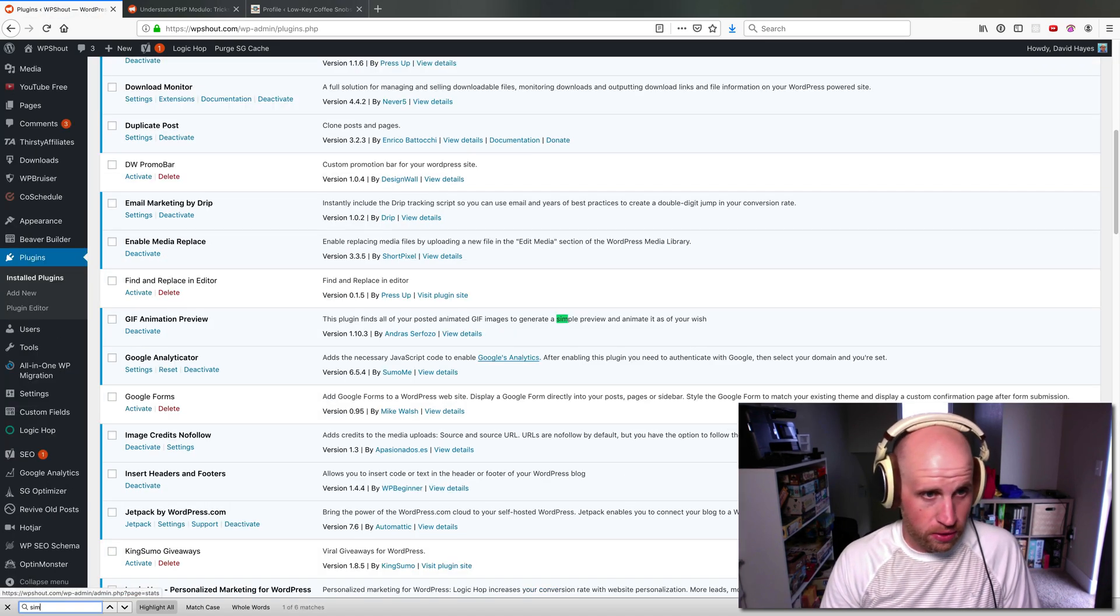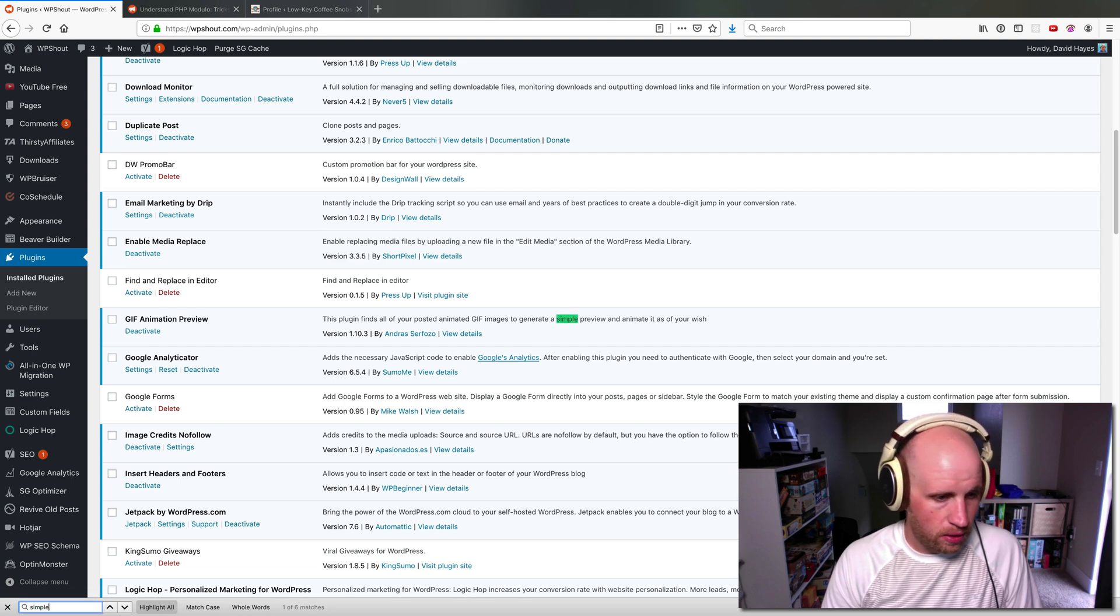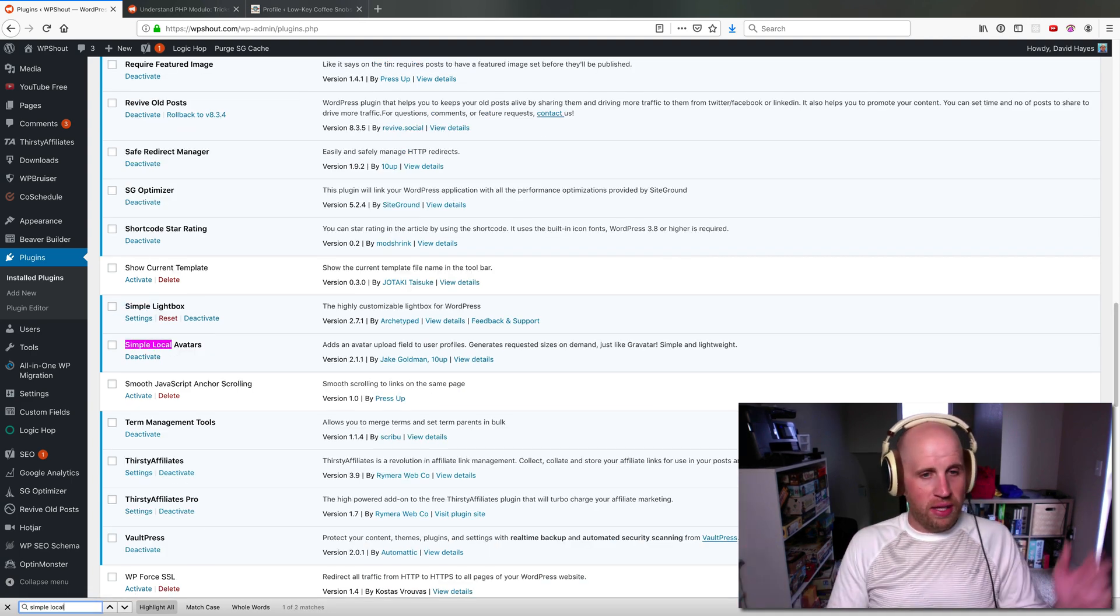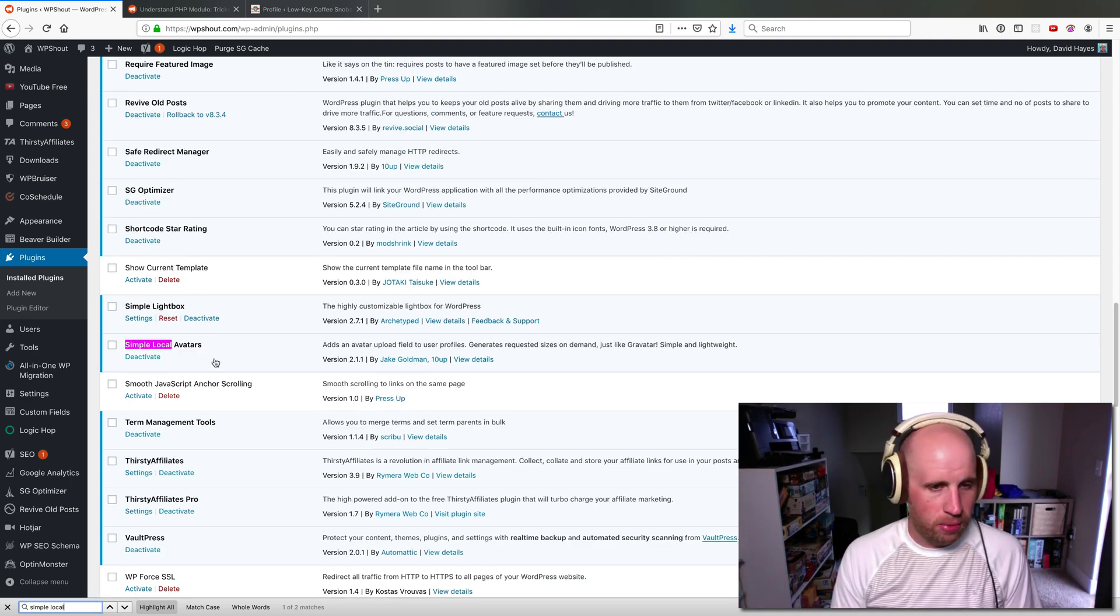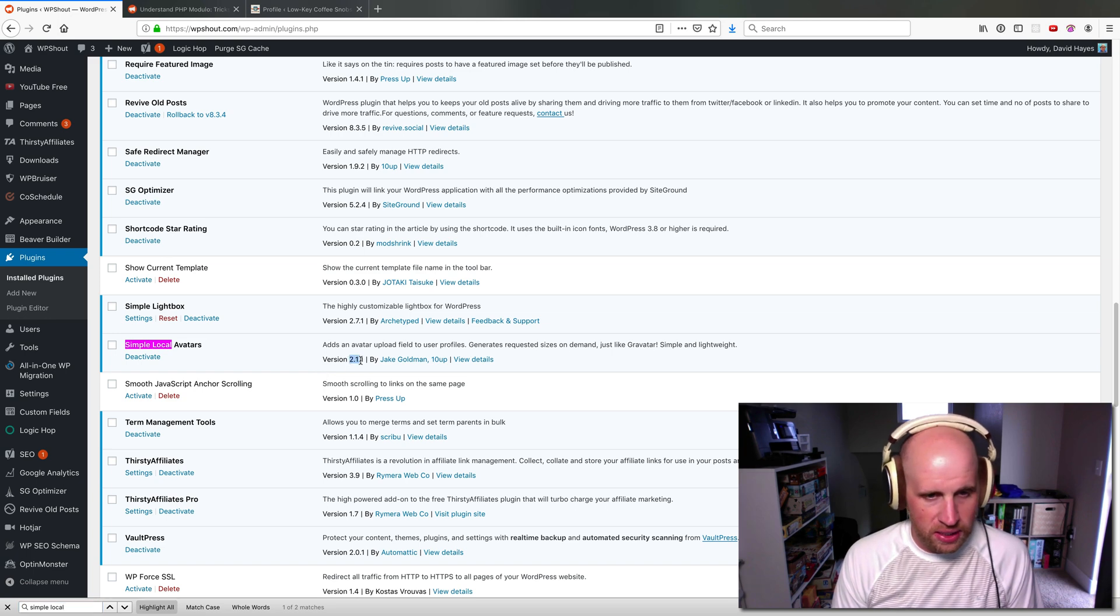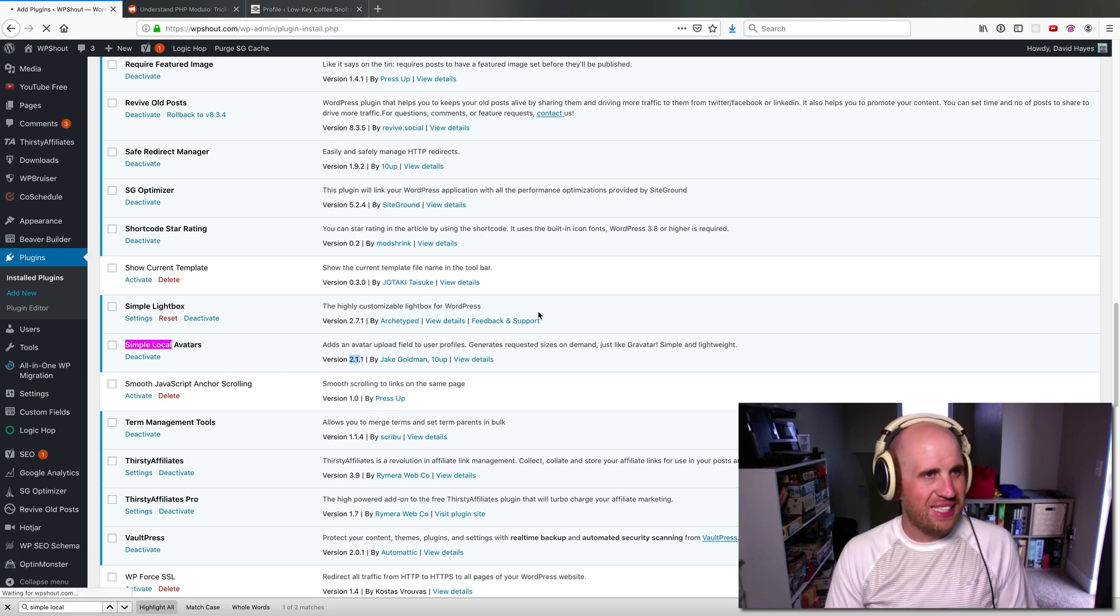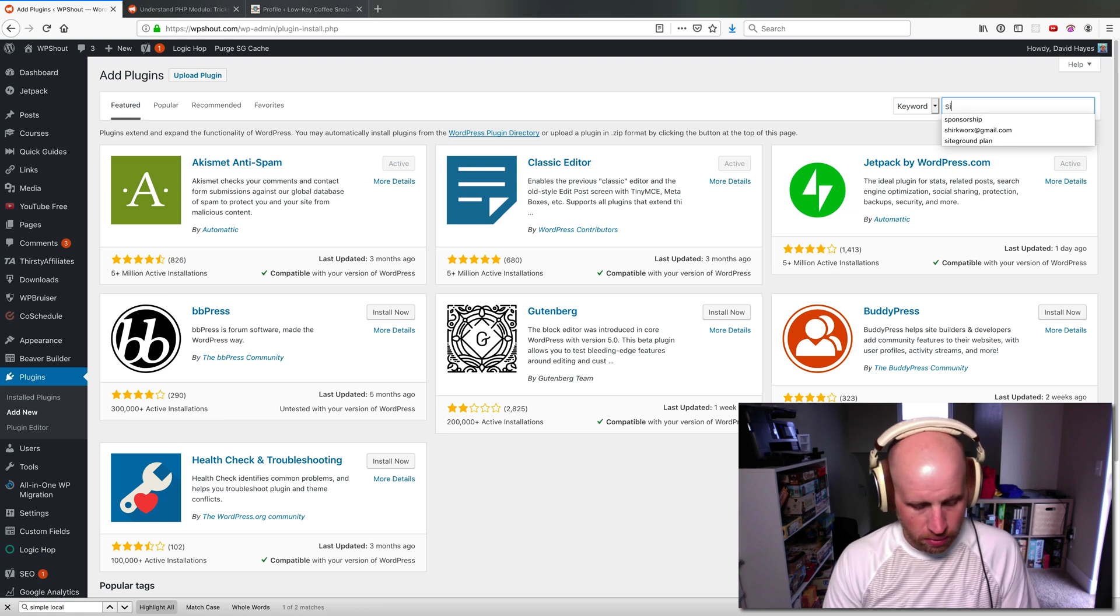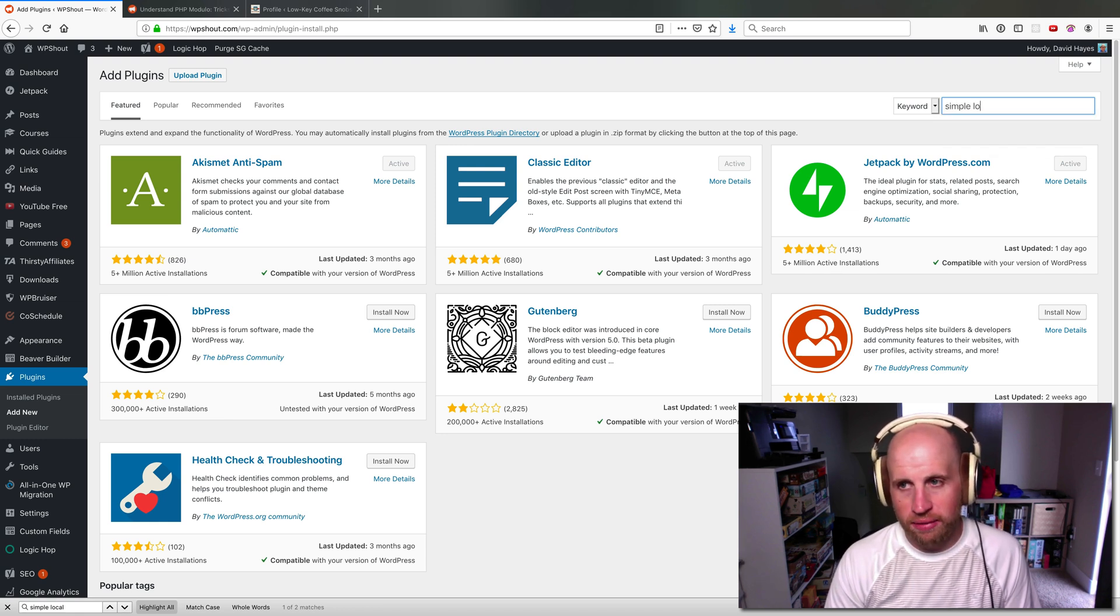If I search on this page, Simple Local Avatars is by Jake Goldman and 10up. It's at version 2.1.1. And if I wanted to install it because I didn't have it already, I would go in and search for Simple Local Avatars.